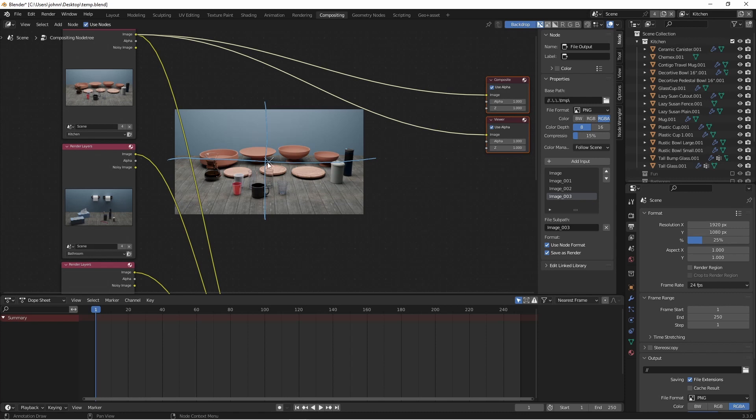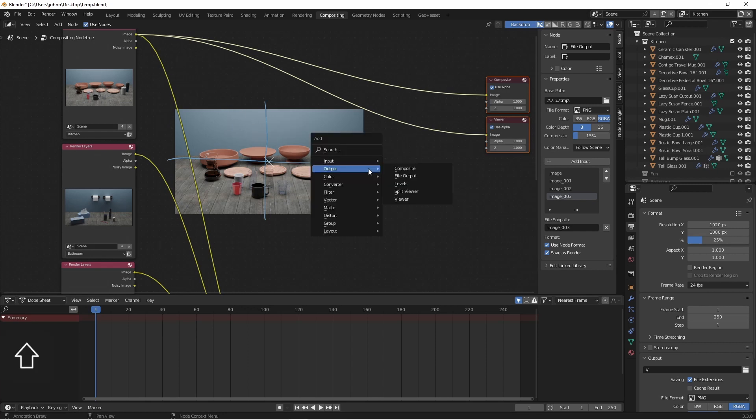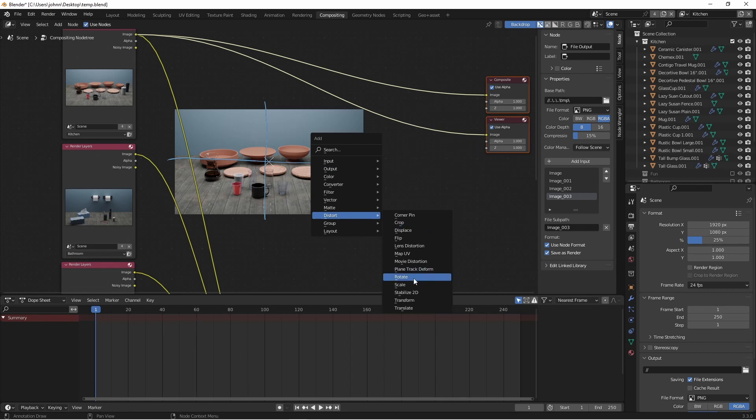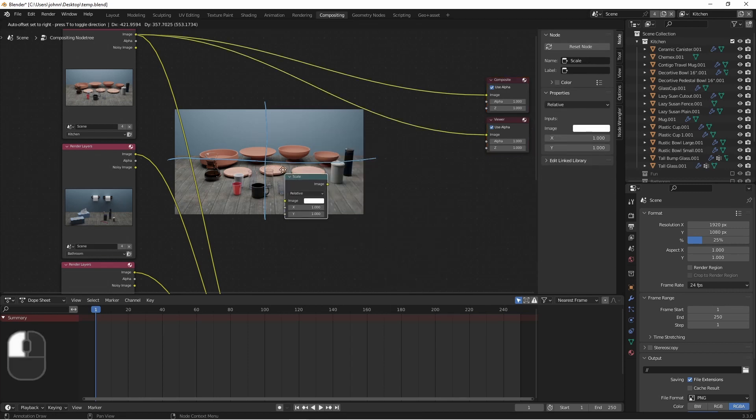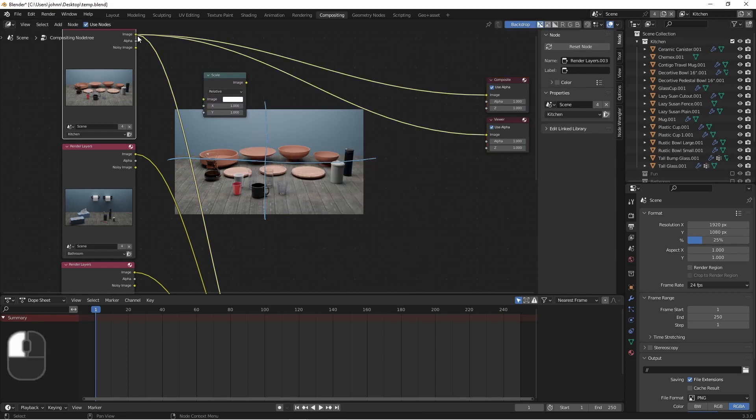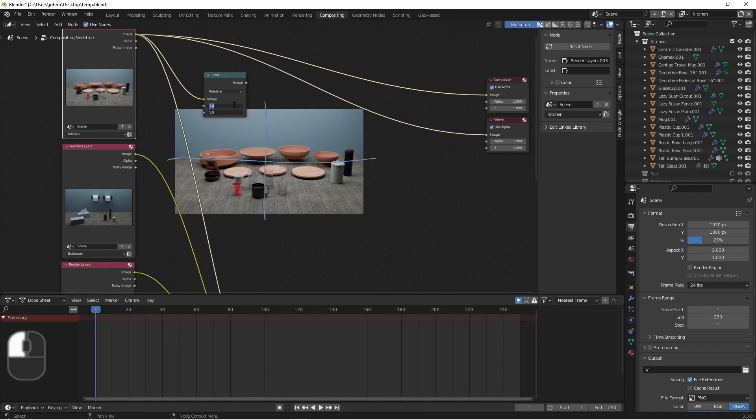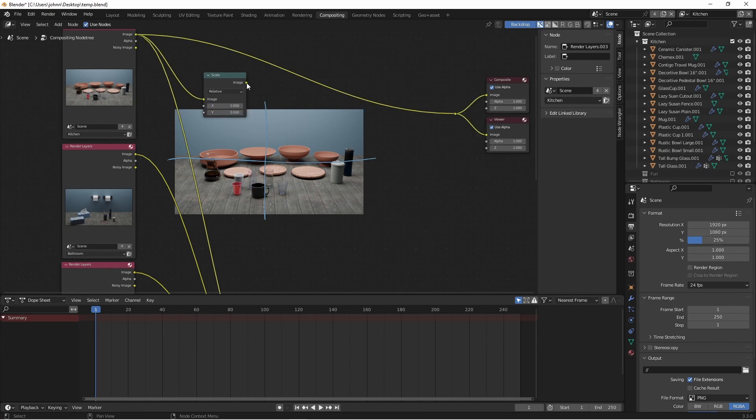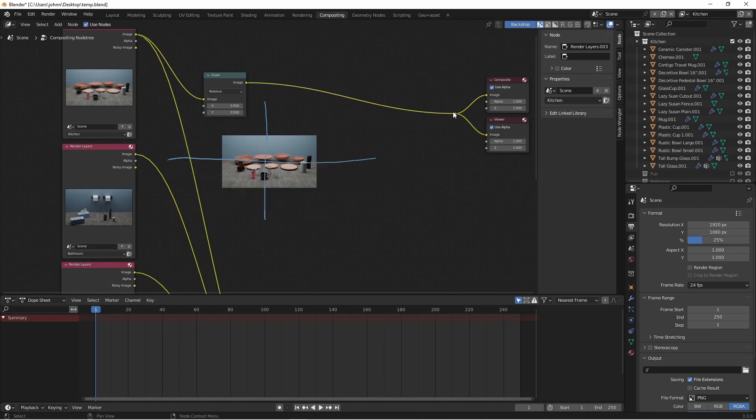It'll be half as tall and half as wide. So if we take our top image and we add a distort scale node, we can plug in our image, and using relative size, we'll want this to be 0.5. I'll now connect this to my composite and my viewer node. You'll see that this is shrunken down by half in both directions.